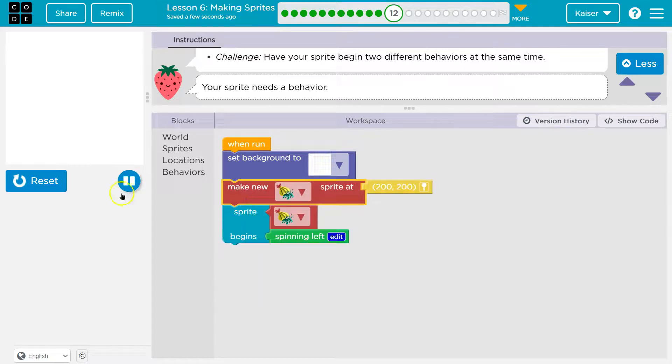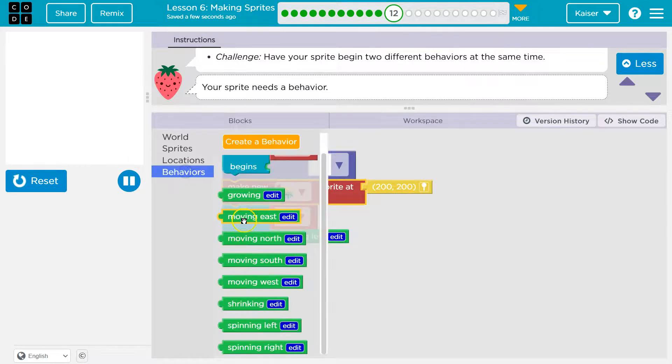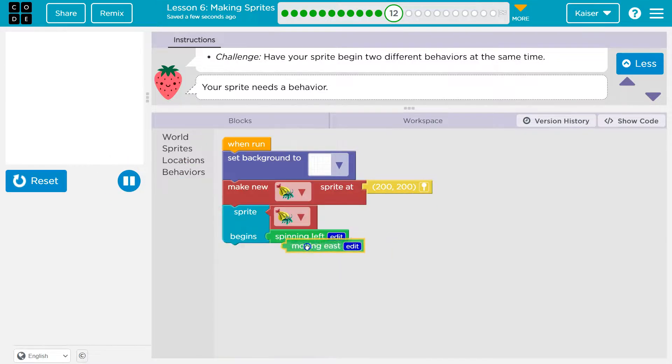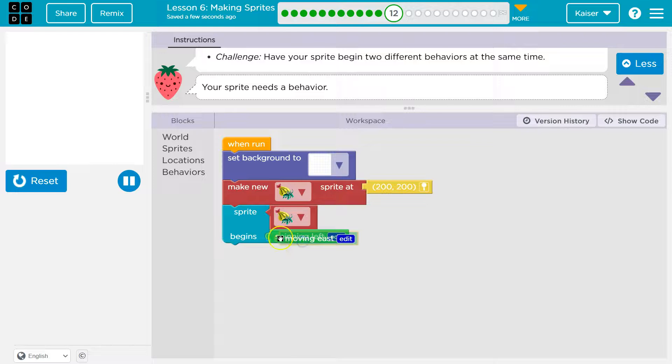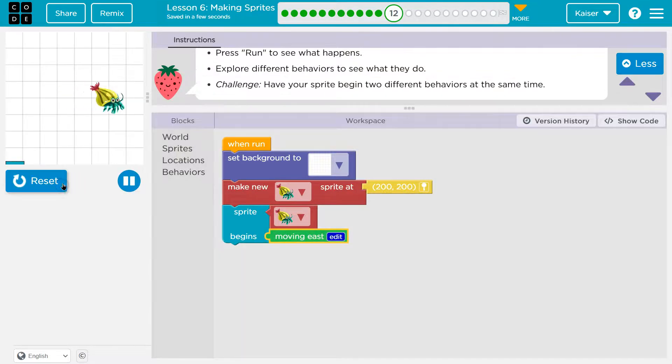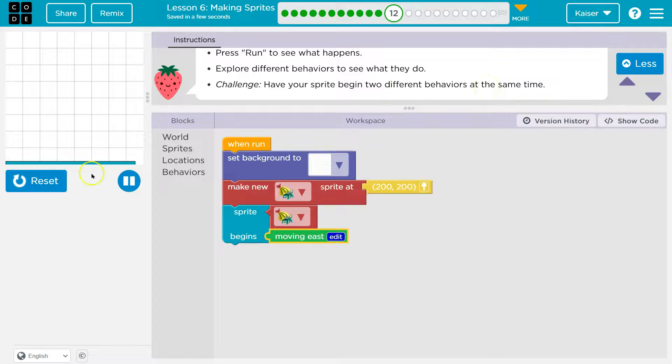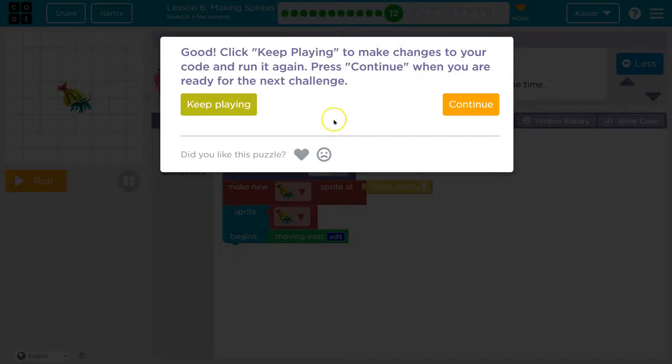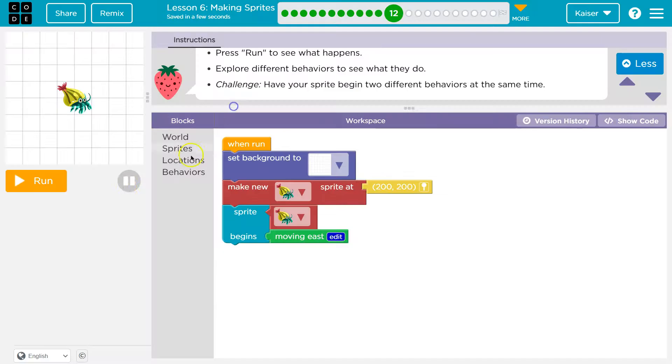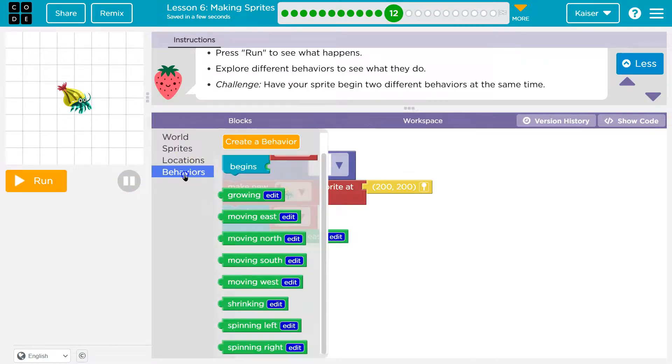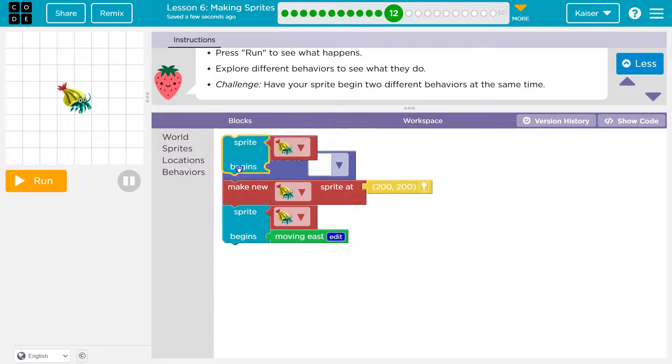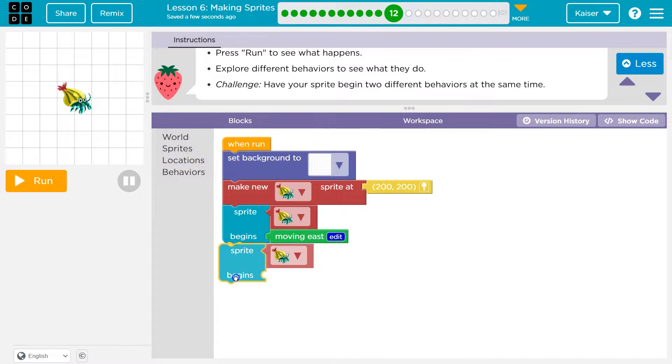All right. That being said, it says we can test out new behaviors. Moving east. Get rid of it. Let's try that one. Cool. All right. Have your sprite begin two different behaviors at the same time. This could be tricky. So that's one. I'm going to head over to behaviors and we should just be able to connect them.